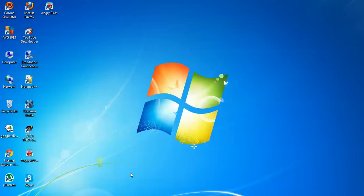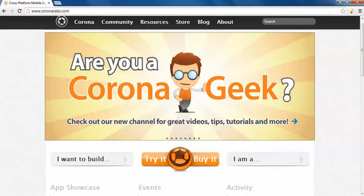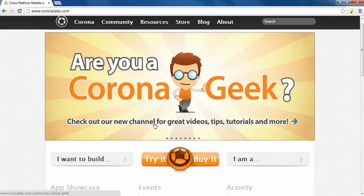From where we can get this Corona SDK? Simply going to CoronaLabs.com. This is the official site for Corona.